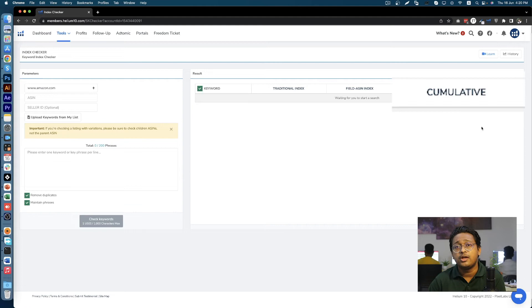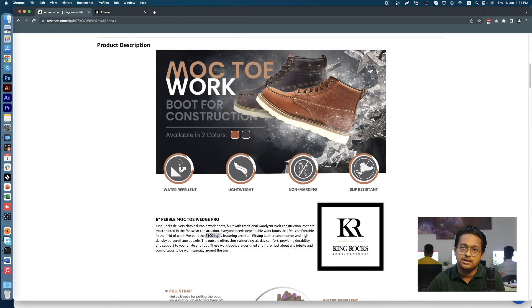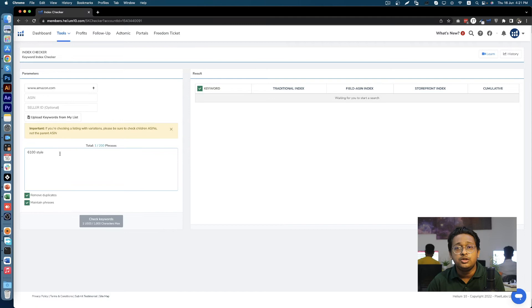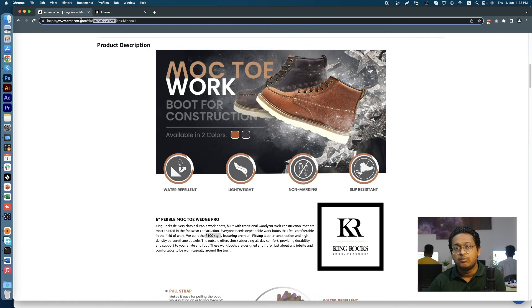Let's test for this A+ content. Let me quickly fill in the ASIN and keyword fields. We will test two keywords for this specific ASIN. '6100 style' is a keyword used only in a text field of the A+ content. 'Work safety boot features' is a keyword used only in an image keywords field.